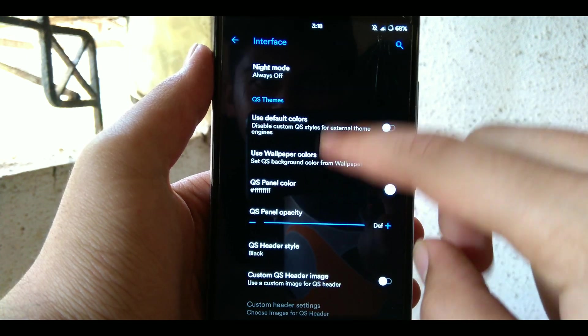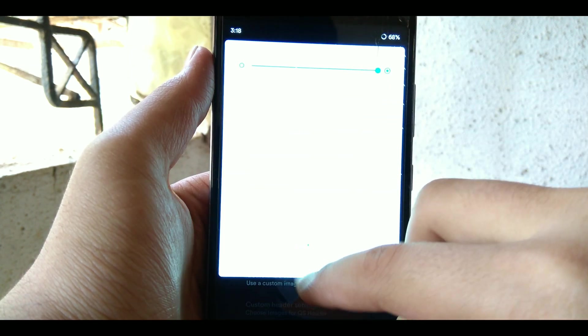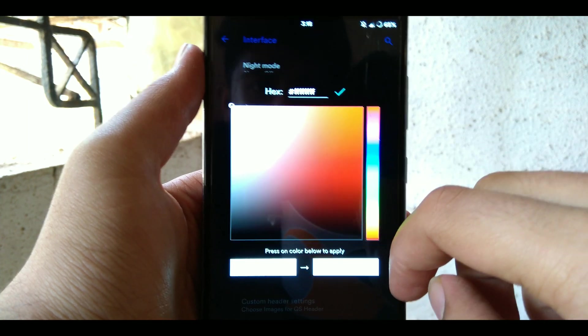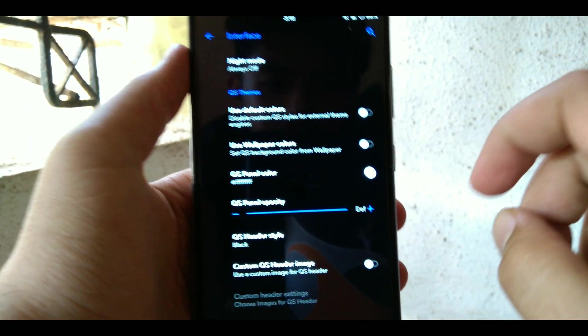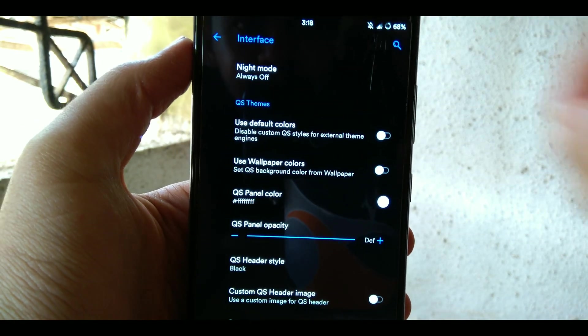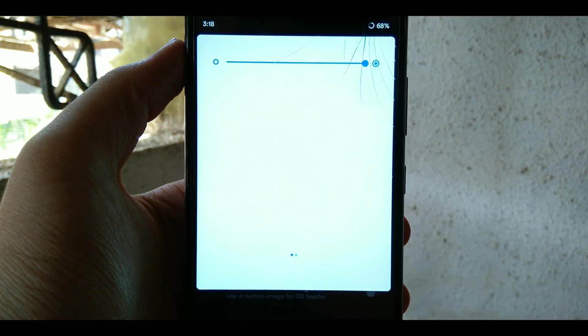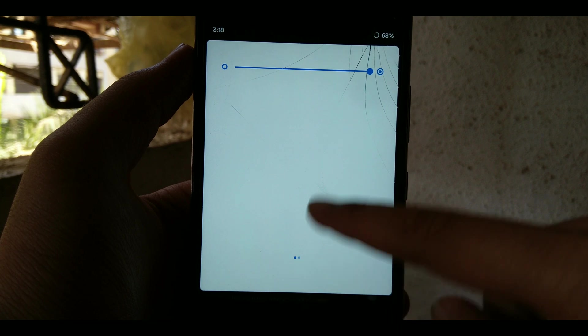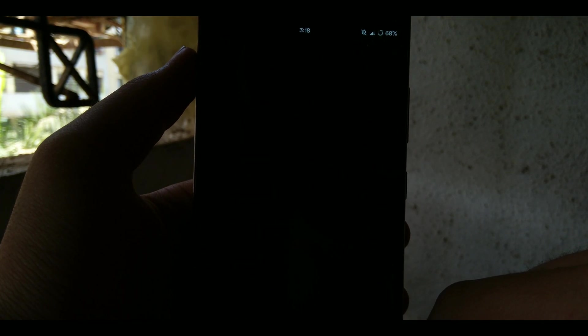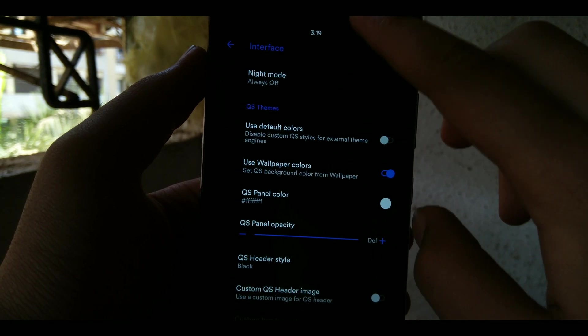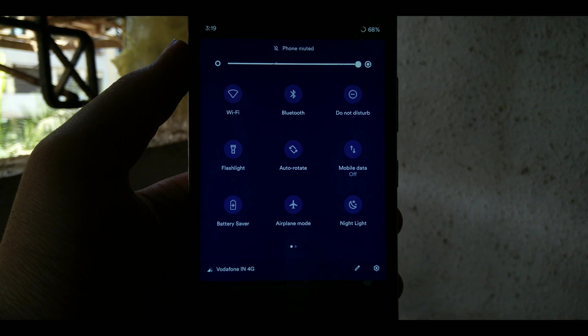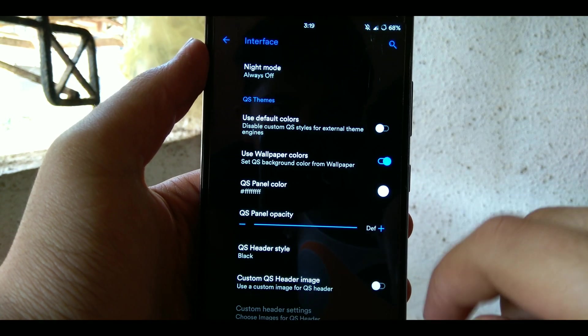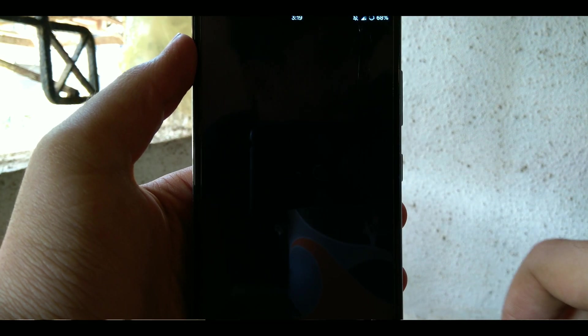Next up is QS themes and this is pretty new for many people but it's dope. You can choose the way your QS panel looks. Currently it's just white, you cannot see any icons but they're there. But once I switch on use wallpaper colors and give it a little time to refresh and apply, you can see my wallpaper was little reddish yellow and purple but purple was the dominant color so it chose that color.